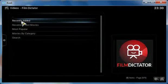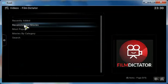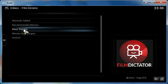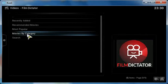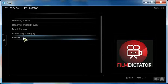Let's go to the second one that we just installed. Got recently added, recommended movies, most popular, and movies by category. And you have search.